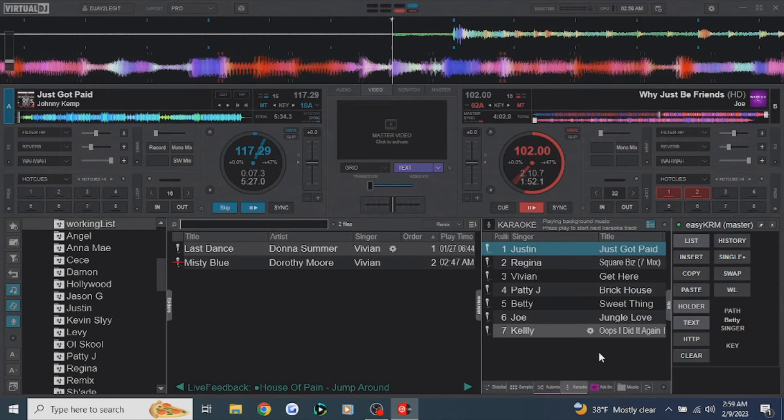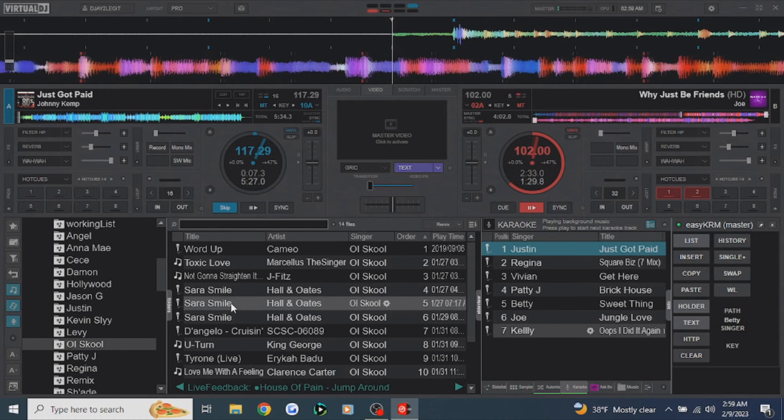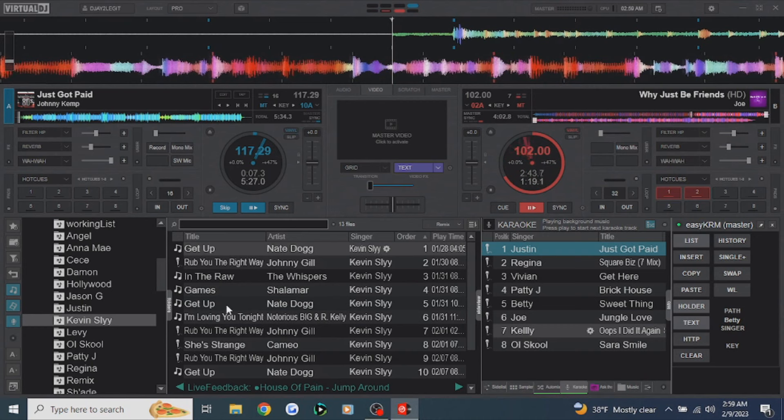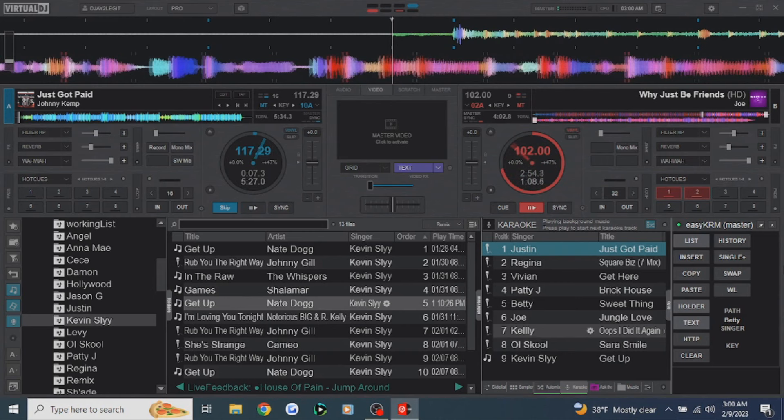The quickest way to add a song for a singer who's already been to your show is to come down here, click on their name, grab the song from their history, and just drag it over. If Kevin Sly wants to sing 'Get Up' — it's not even a karaoke track but he wants to sing it — just drag it over, because songs in their singer list already have their name attached. Then click WL to get back to the working list.